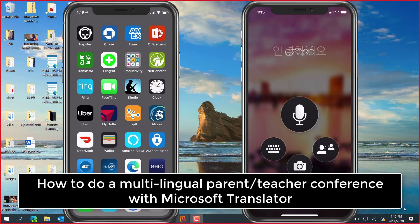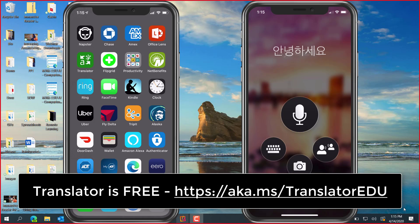I'll be showing how to demonstrate a multilingual conversation using the Microsoft Translator app, which is free on iPhone or Android.